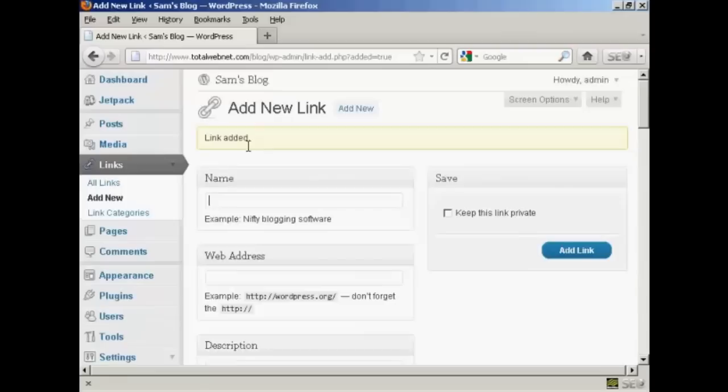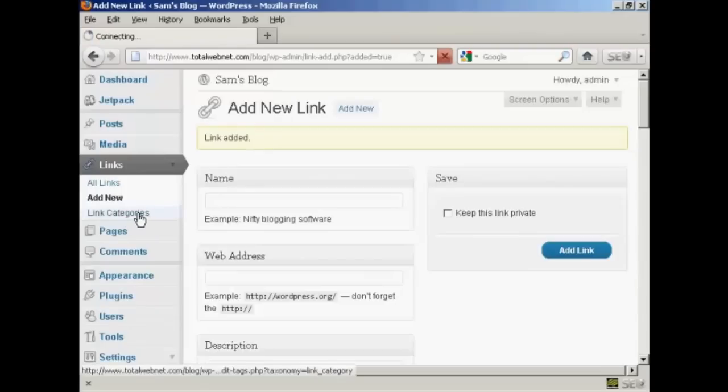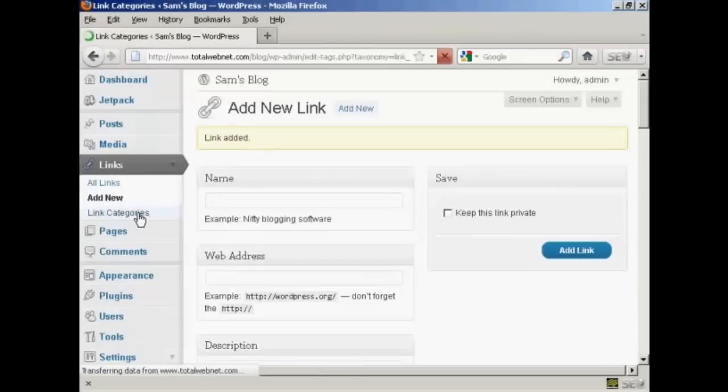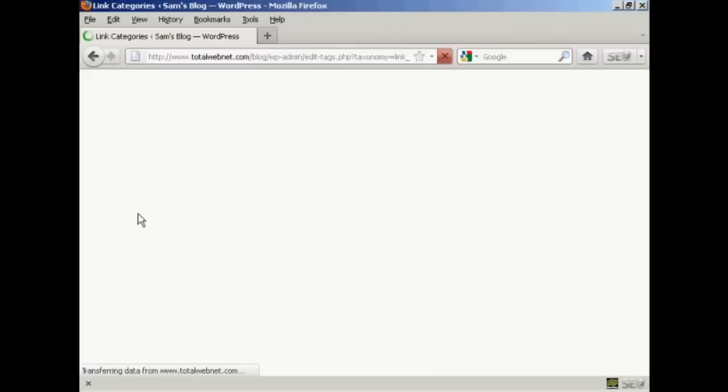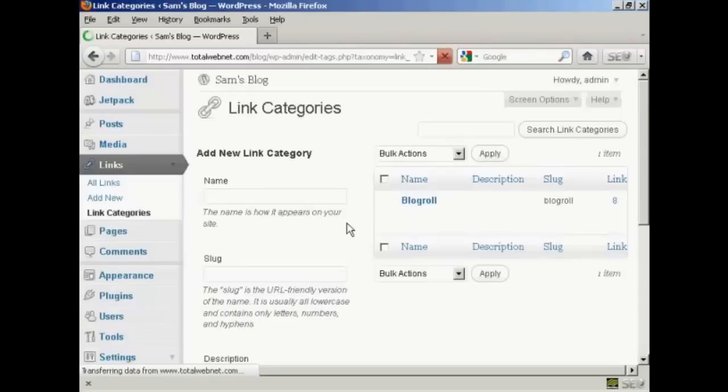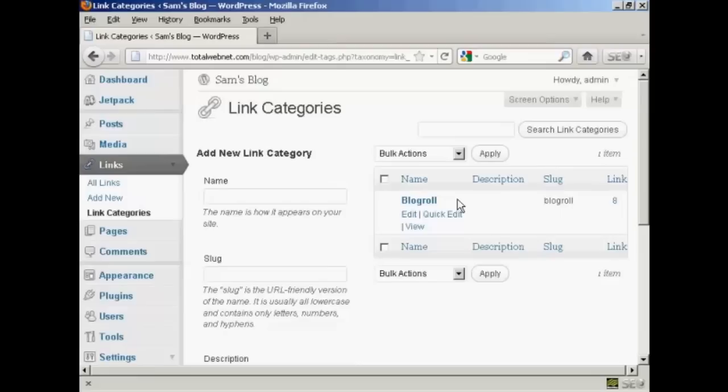And it says link added. If I just show you the link categories one here as you can see there is only one category at the moment which is blogroll.